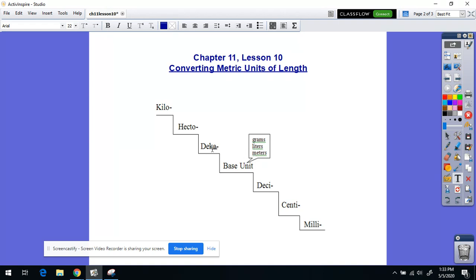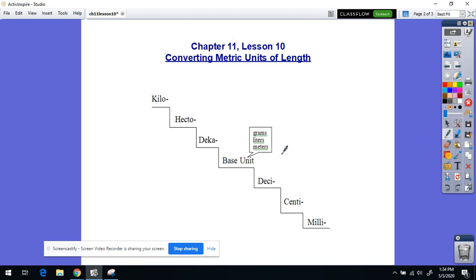If I put deca in front of meters, I have a decameter. A hectometer — those are two you probably haven't heard before and we won't use all that much. But we did talk about a kilometer: that is the prefix kilo in front of the word meter. And if we go down the steps in the other direction, we have smaller units of measurement: a decimeter, a centimeter, and a millimeter.